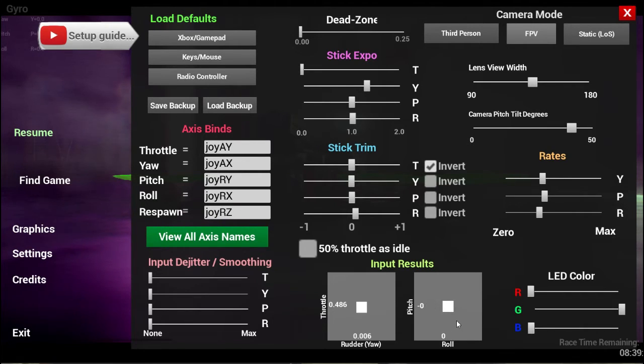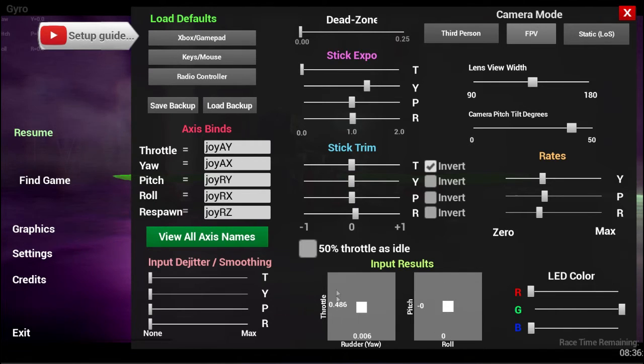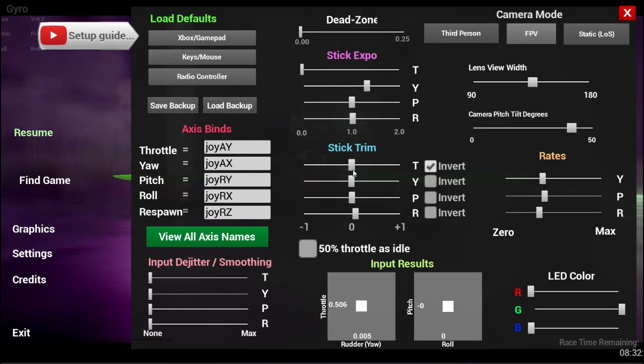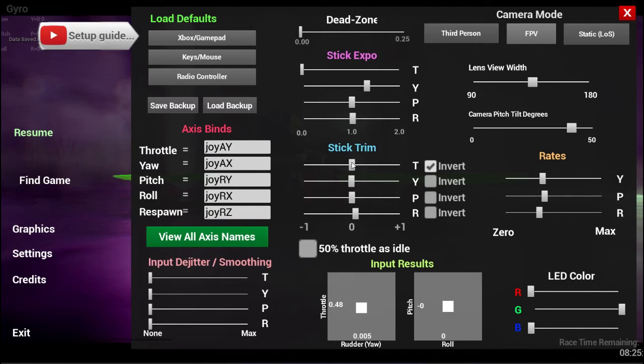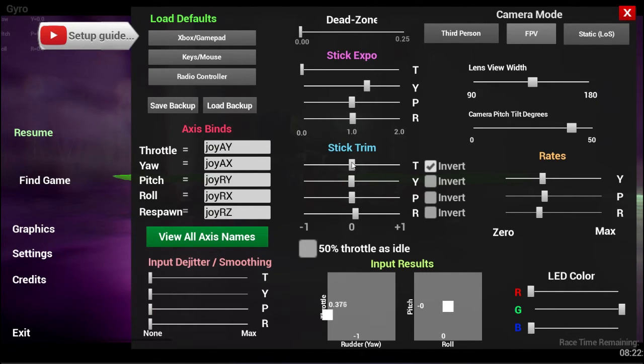You just want to go through each of your sticks and do this for each one, so that when you're off the sticks and they're centered, you're completely not applying any commands to the quad to turn or flip or whatever.